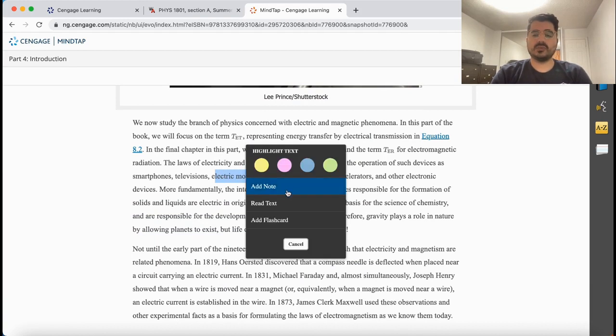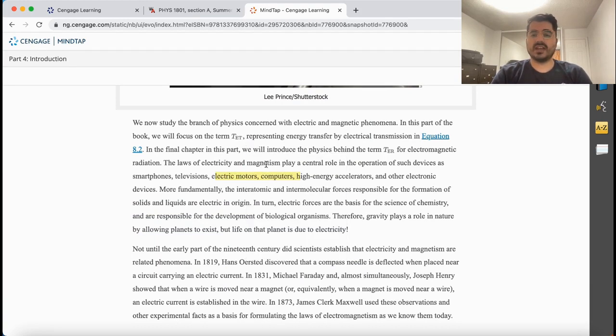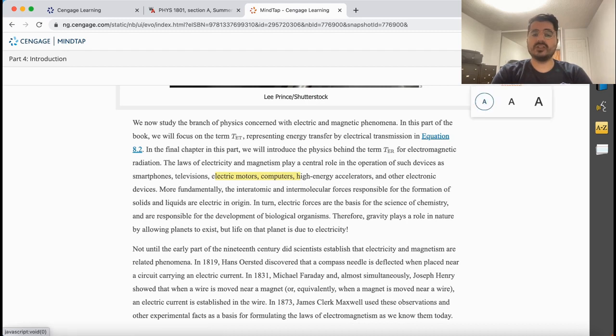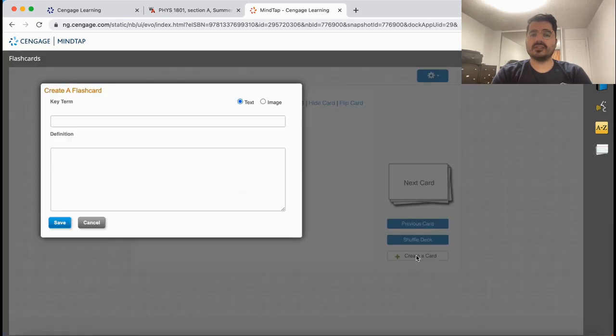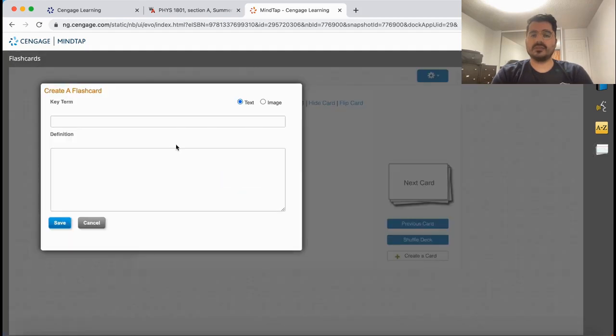The Cengage version allows you to take notes, highlight the important content, as well as changing the size of the words along with writing flashcards to make sure you understand the concepts.